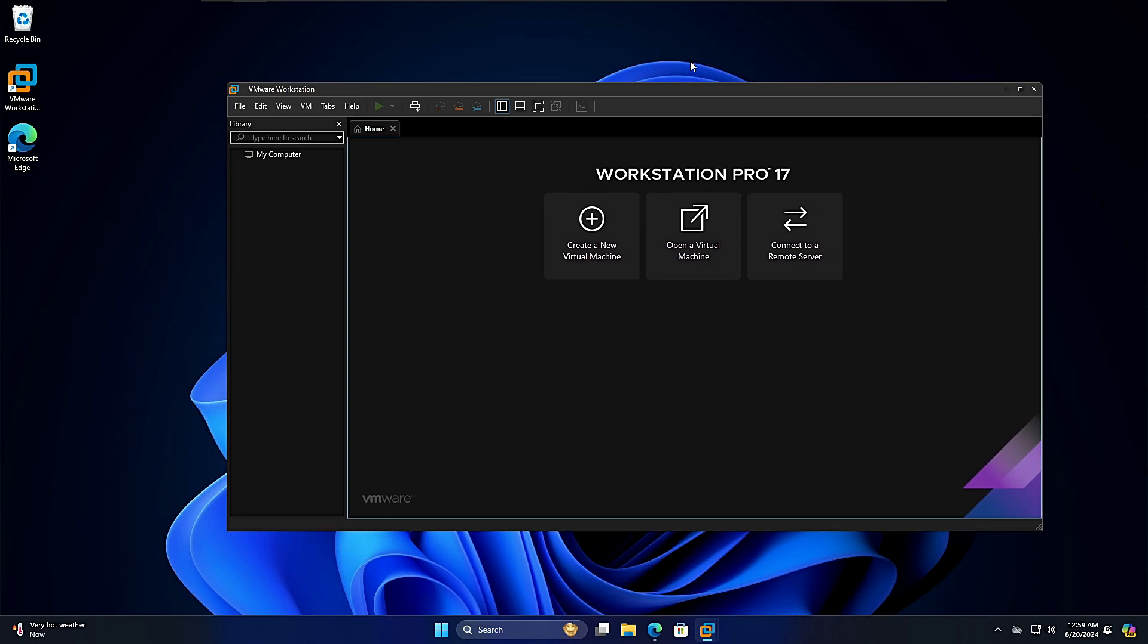This is how you download and install the latest version of VMware Workstation Pro for absolutely free. If you need any detailed video on how to configure and use VMware Workstation, let me know in the comment section. I wish you guys hit the like, subscribe, and I'll see you in the next video. Bye.